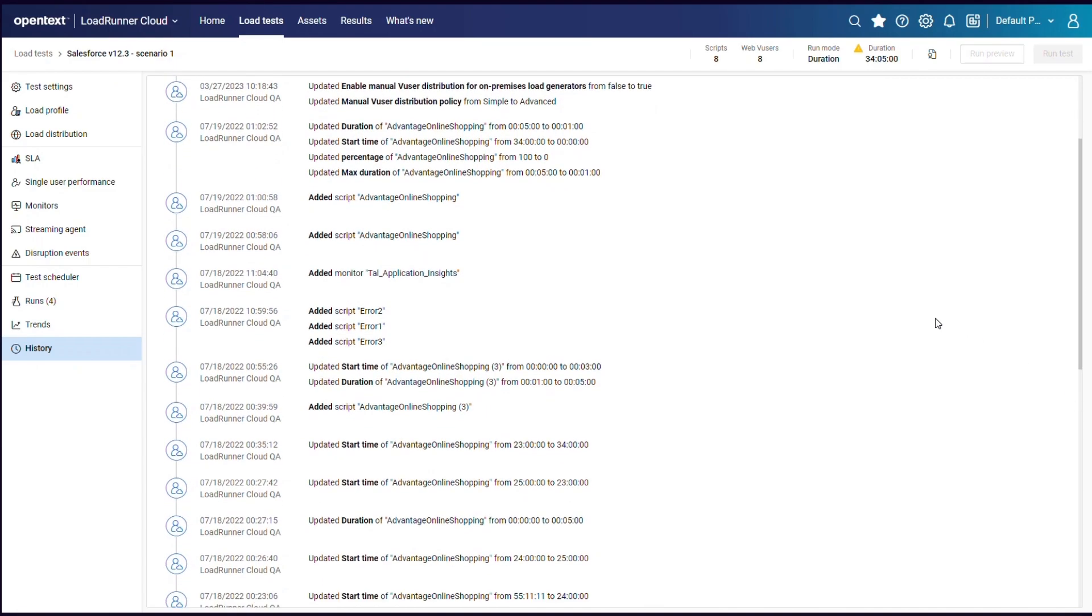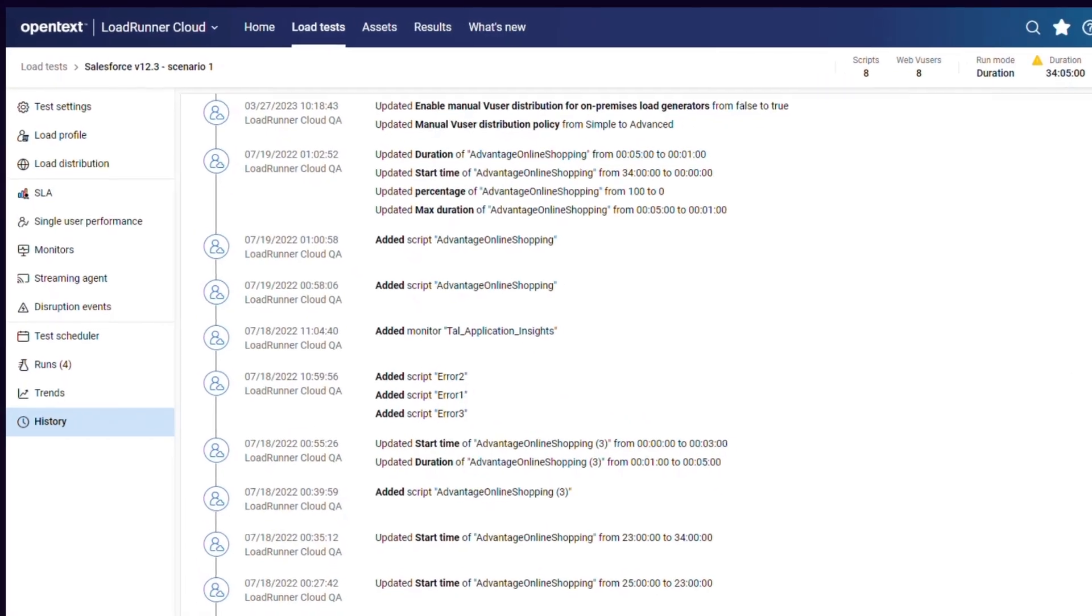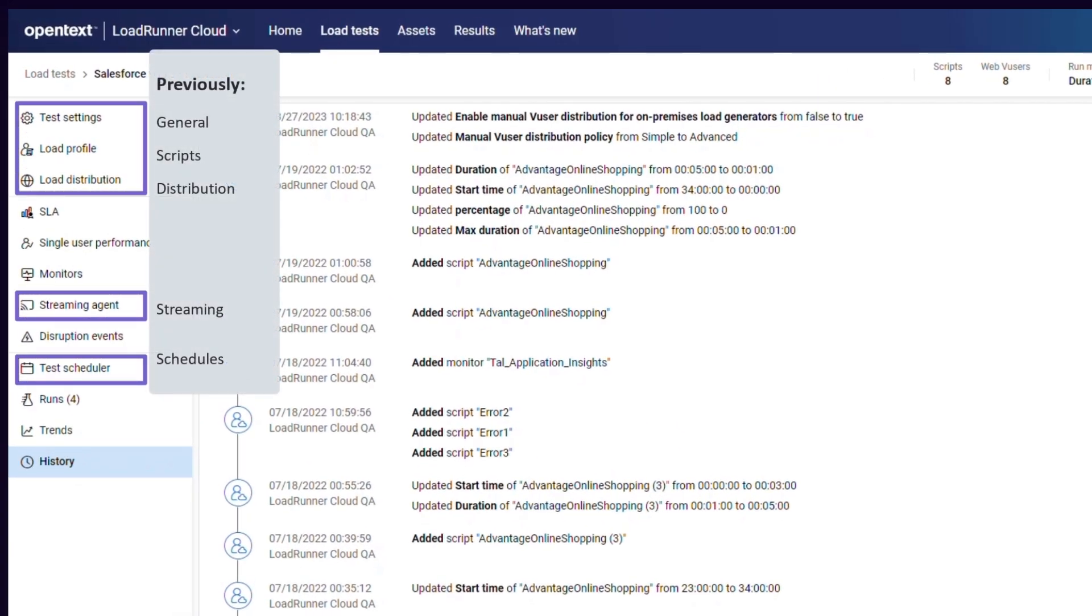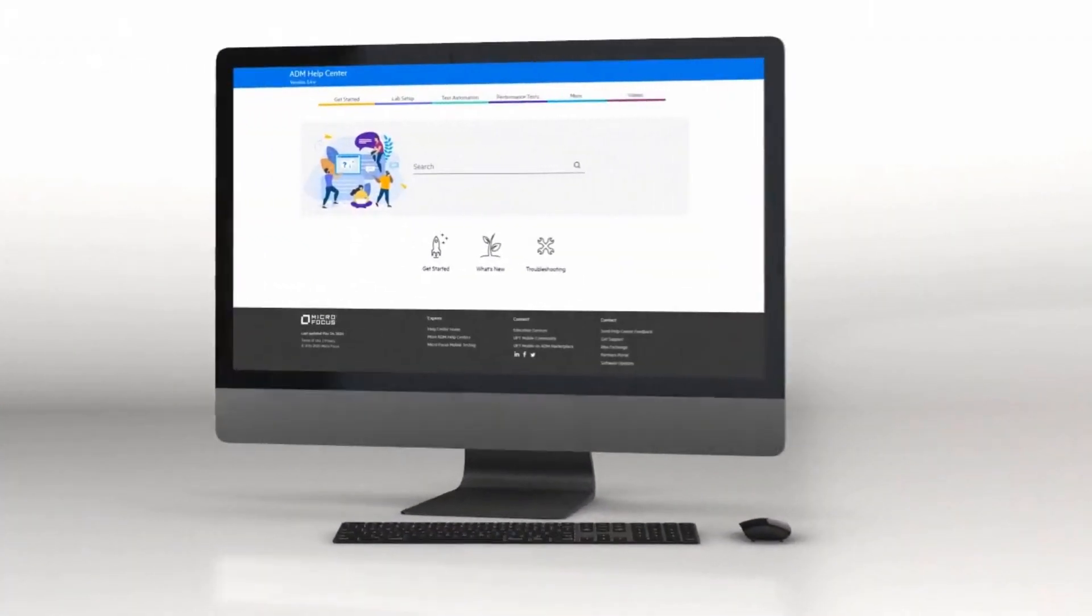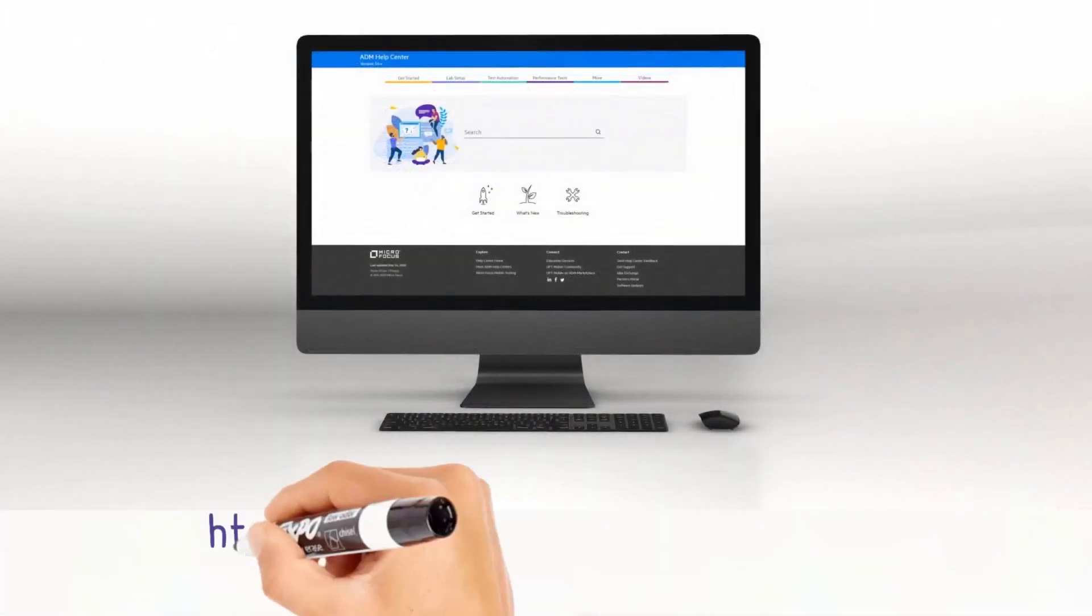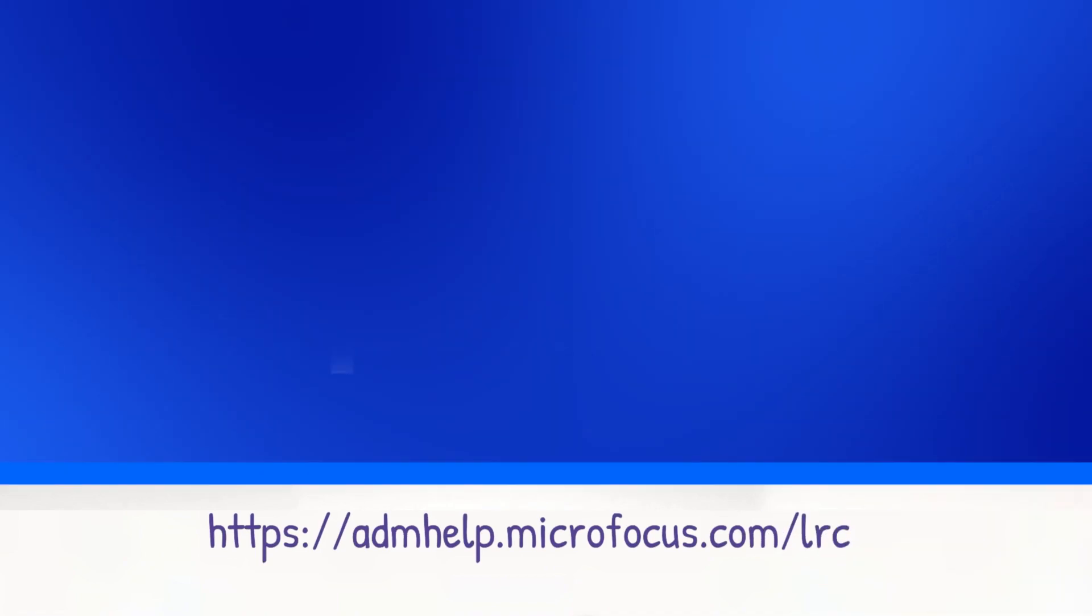In addition, the following pages have been renamed. Check out the Help Center to learn more and enjoy the new LoadRunner Cloud release. Thank you.